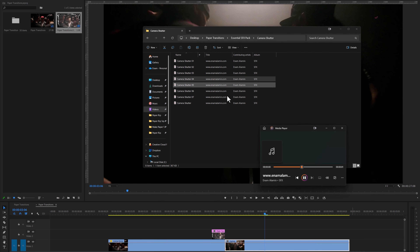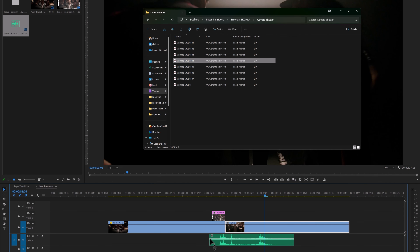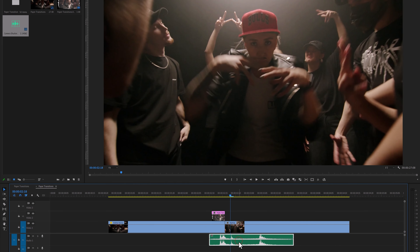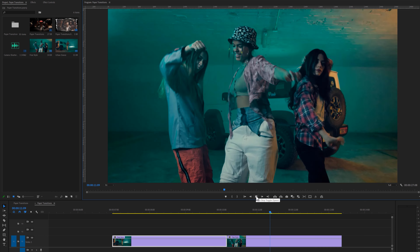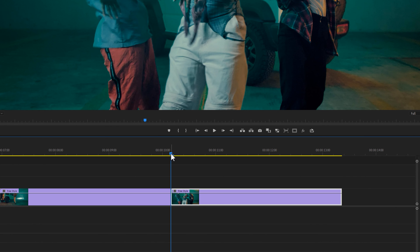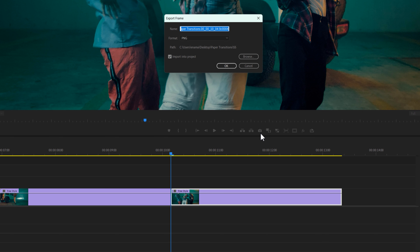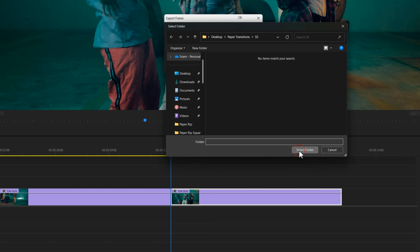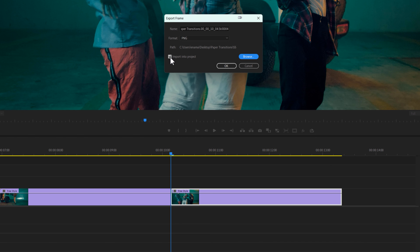Let's move to the next transition. I have added two music video clips. Move the indicator to the first frame of the second clip and click the little camera icon to take a snapshot of this frame. Browse the location to save it — this time we don't need to import it into the project window. Click OK and move to the Photoshop application.